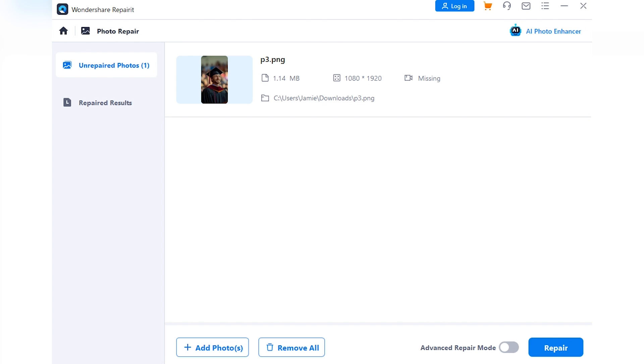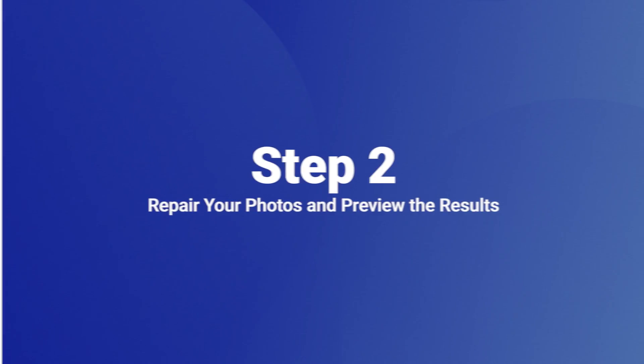With your photos loaded into RepairIt, you'll get a sneak peek at what has been causing all of your issues. Then hit the repair button to kick off the magic.